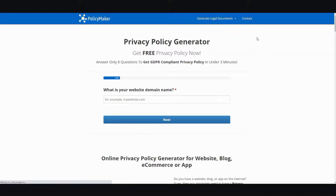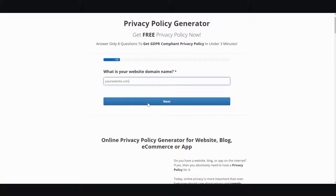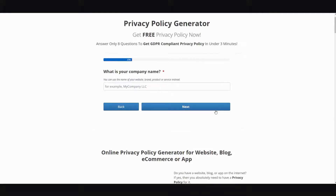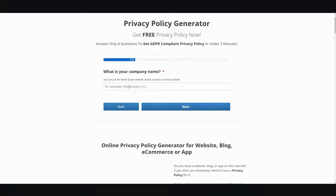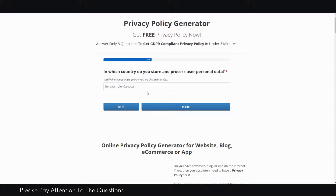For the most part, if you're starting a new website or blog, you'll likely just need the top three. The most common one is the privacy policy generator. Click on that and then fill in the blanks. The first question asks for your website domain name — just type in your website dot-com — then click next. The next question is your company's name.